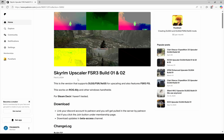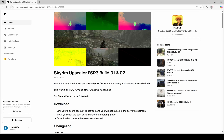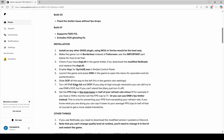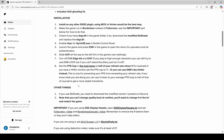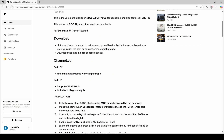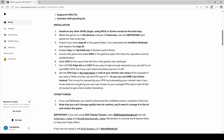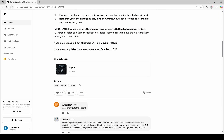The installation process may vary slightly depending on the version of the mod. I will guide you through the installation step by step based on that guide.